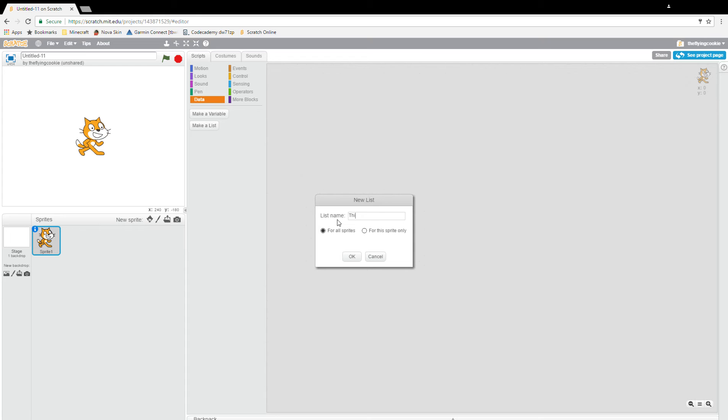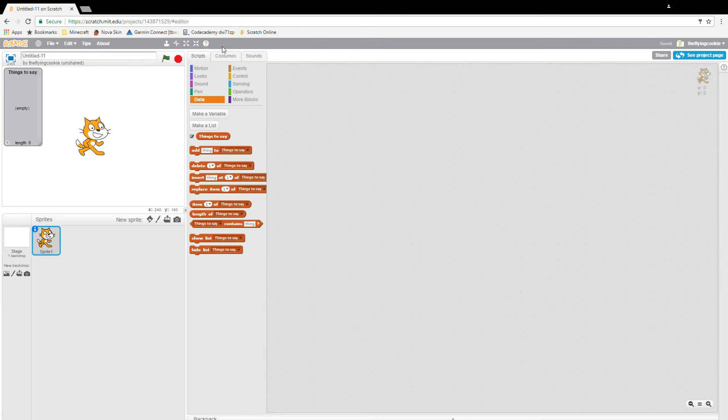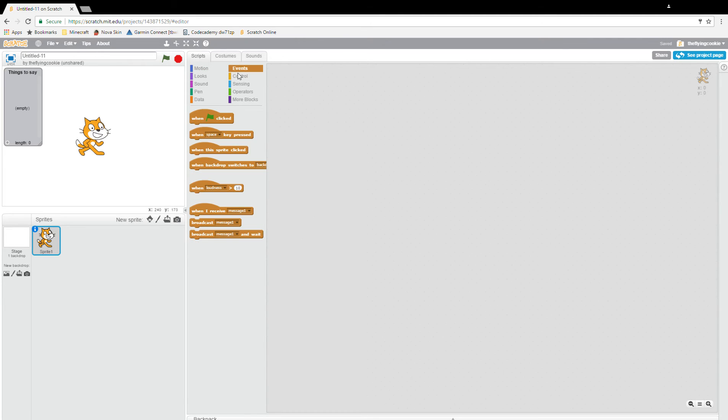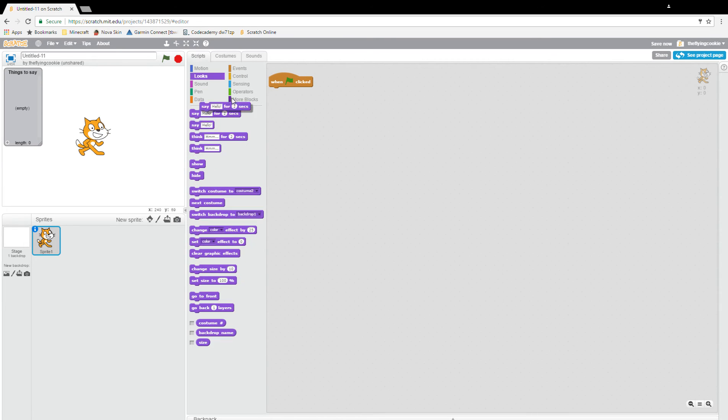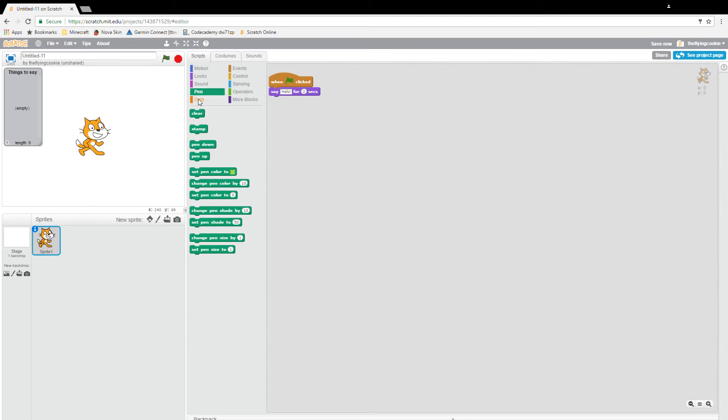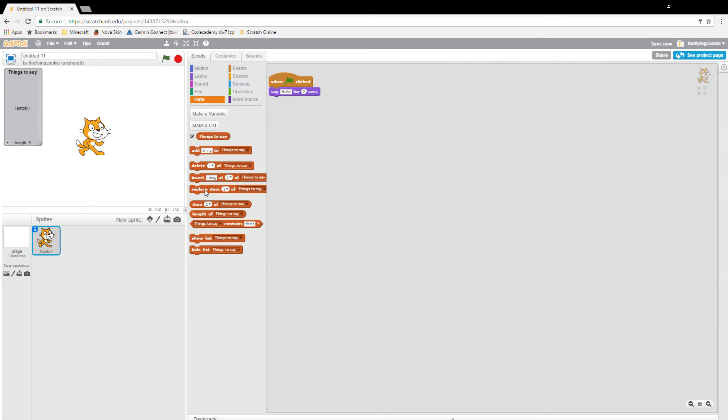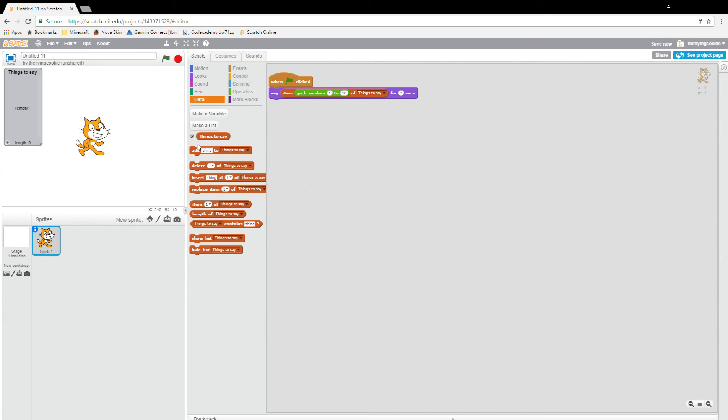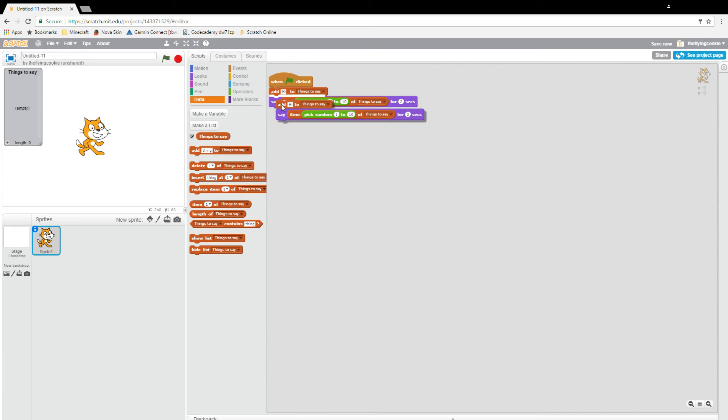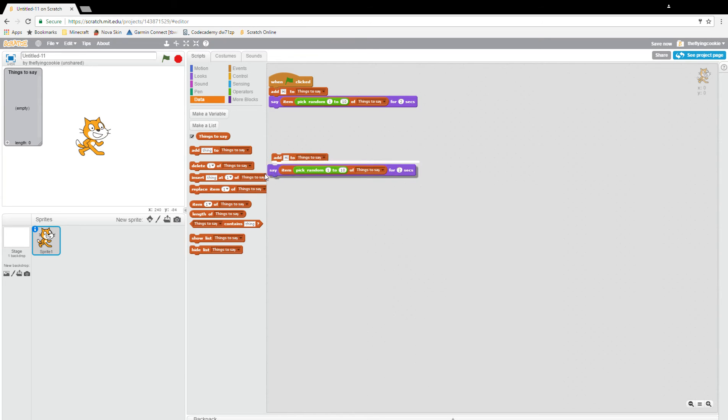When clicked, I'm going to drag out events, then data, add item to things to say. We'll add operators pick random one to ten, and add dialogue like hi, my name is Scratch.